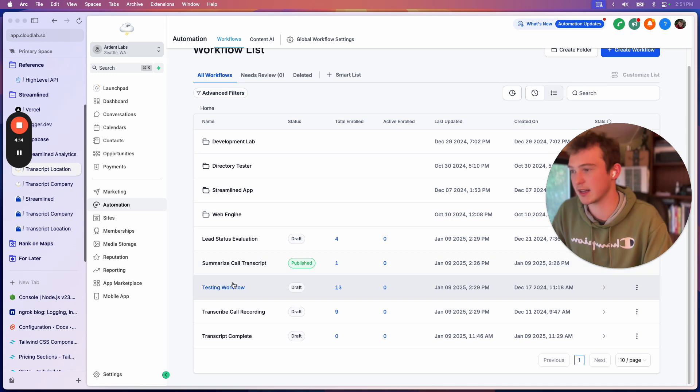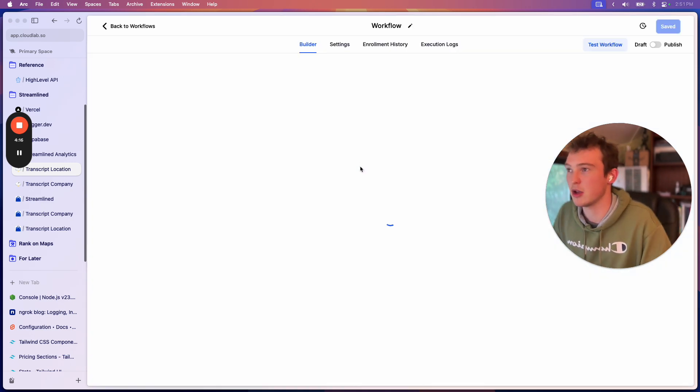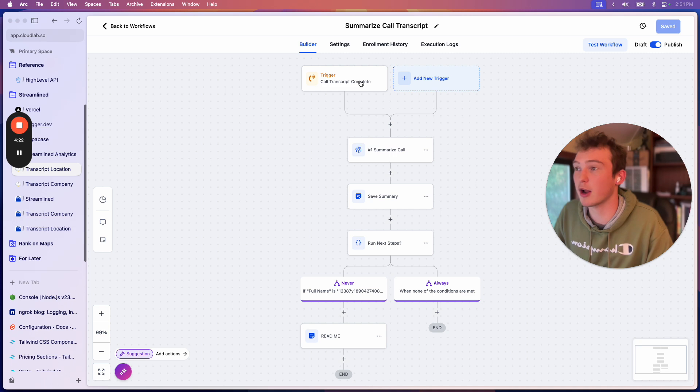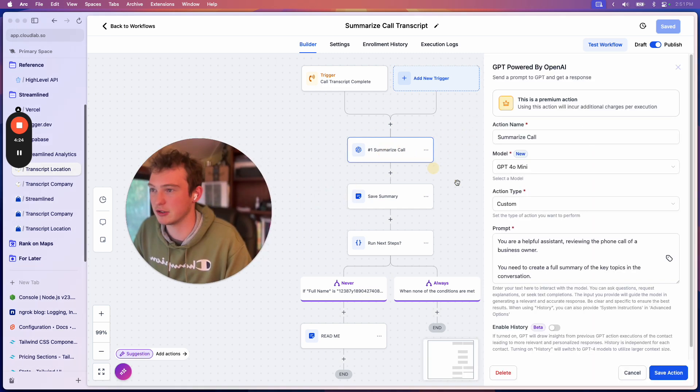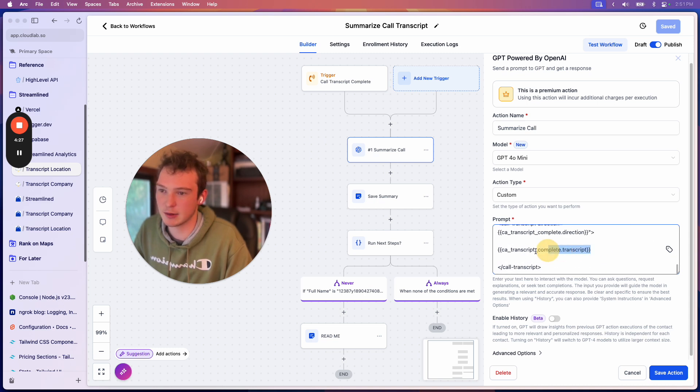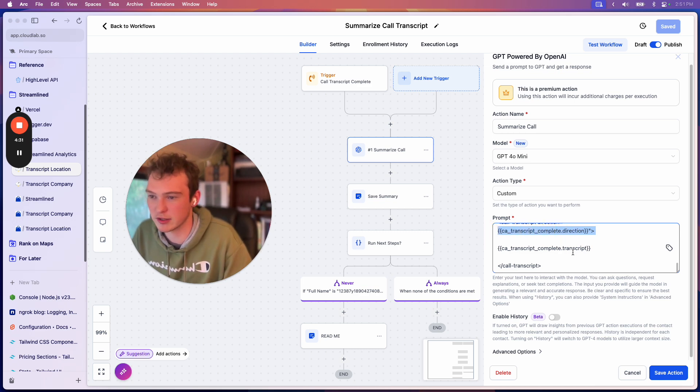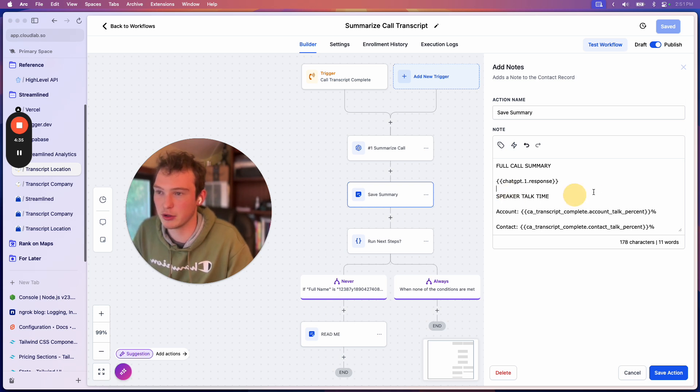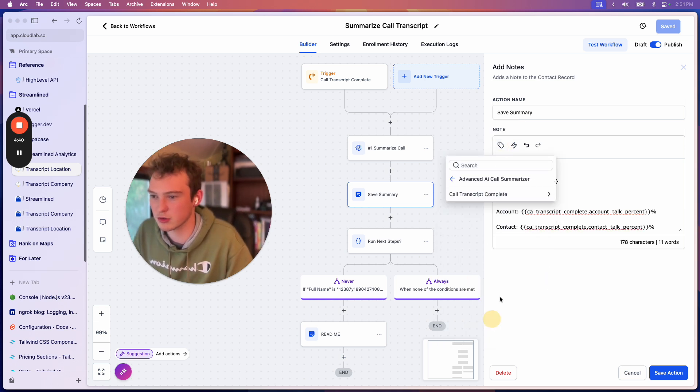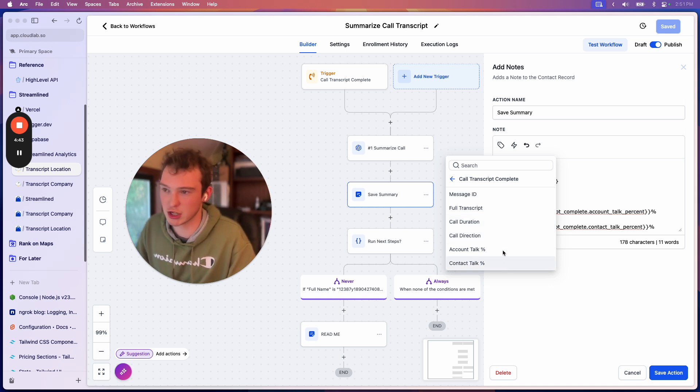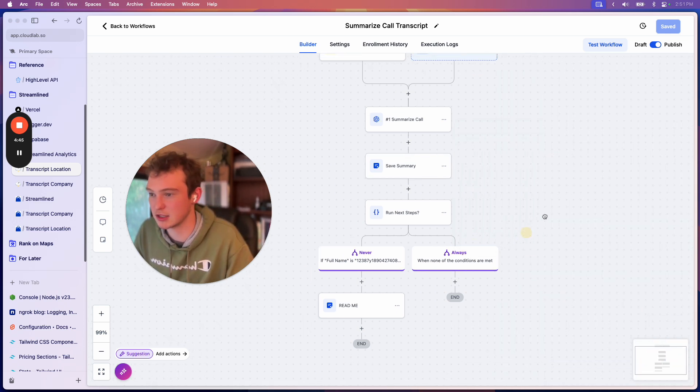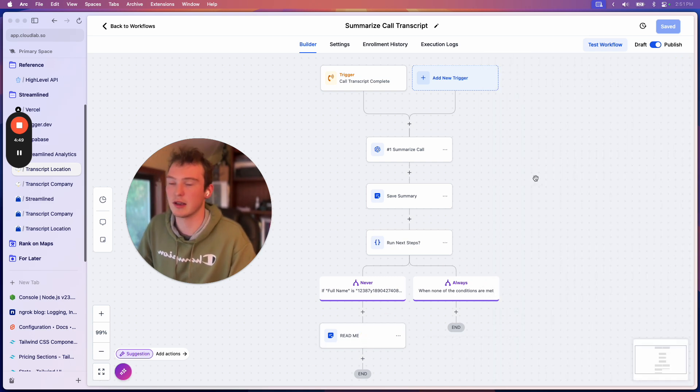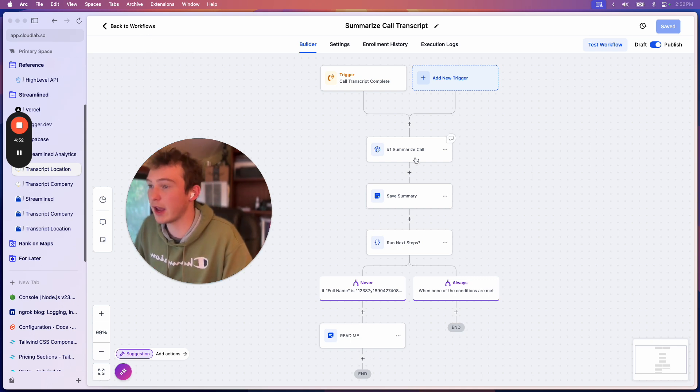Then we have the call summary. And essentially the way it works is we have this workflow, which whenever a call is completed, it checks to see if call transcripts are enabled. If they are, then it processes that transcript and gives it back to you. So what we have is this long-ass prompt, and then we have the call transcript itself, and we have the call transcript direction, and we're feeding that to ChatGPT, and then we put this into the notes. So count talk time percentage, and of course we have things like the call duration as well and the message ID in case you need that. And then I have a little readme down here in this snapshot just so you can kind of understand how this workflow works.